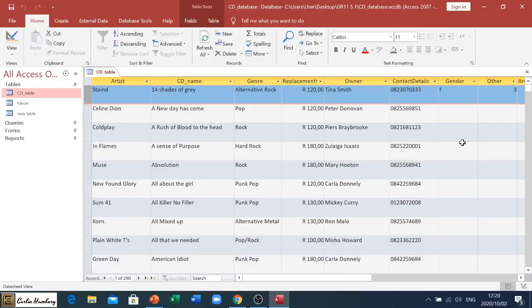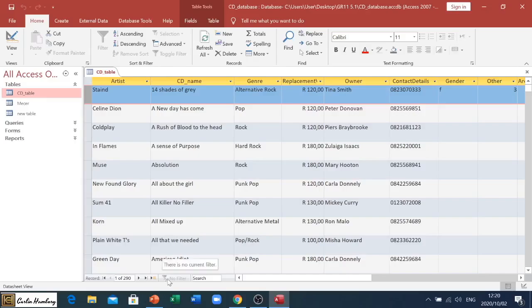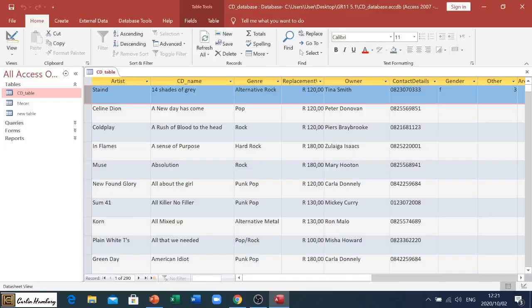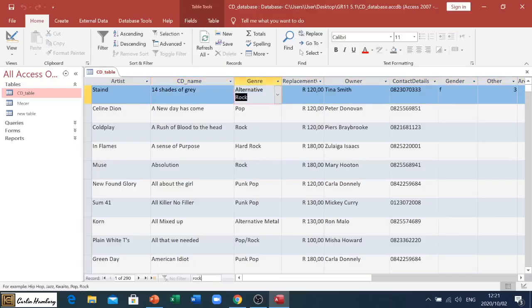We've also got a section here that deals with any filters, but I'm going to deal with that in a different video. I can also go and search for a particular record. So let's say I type in rock for example, you will see it highlights that genre over there.